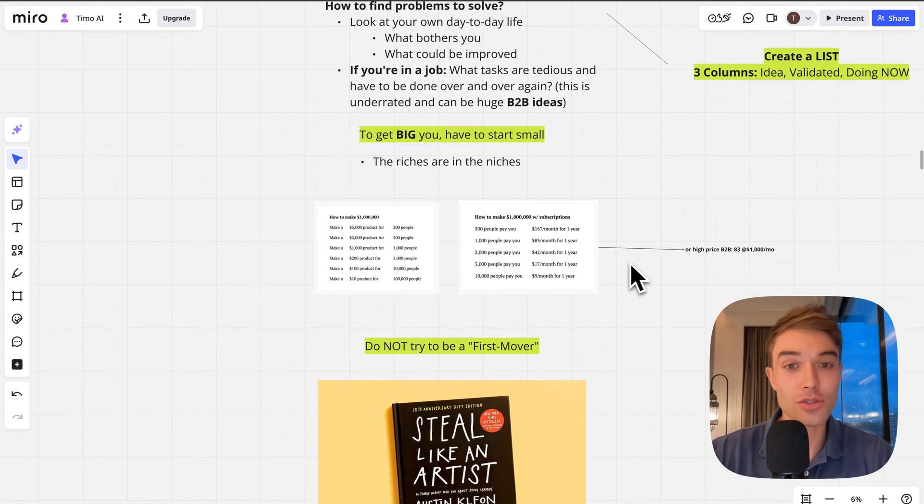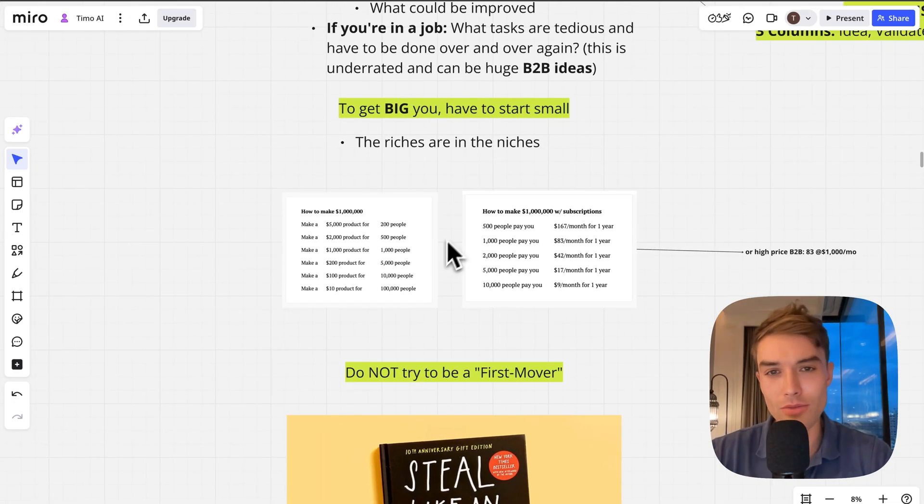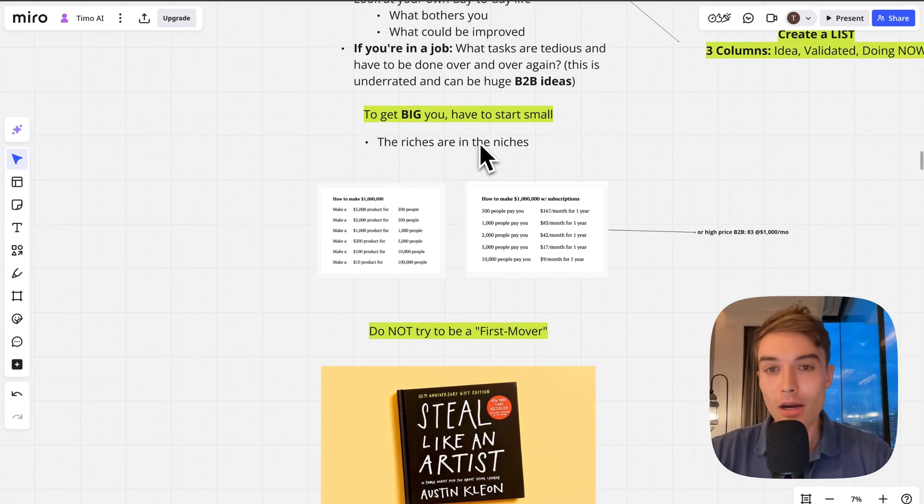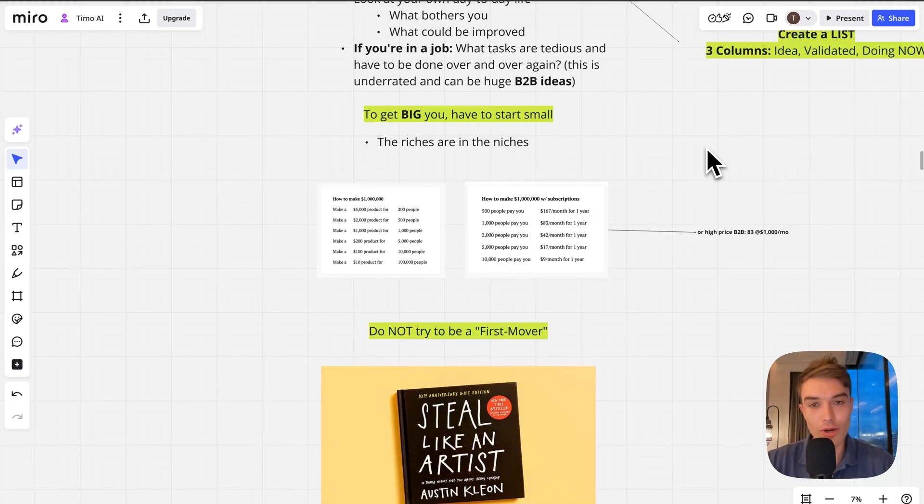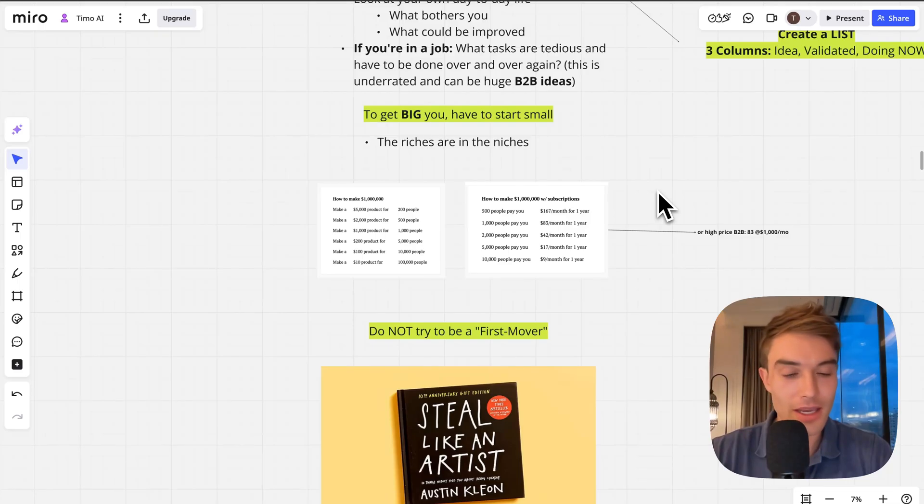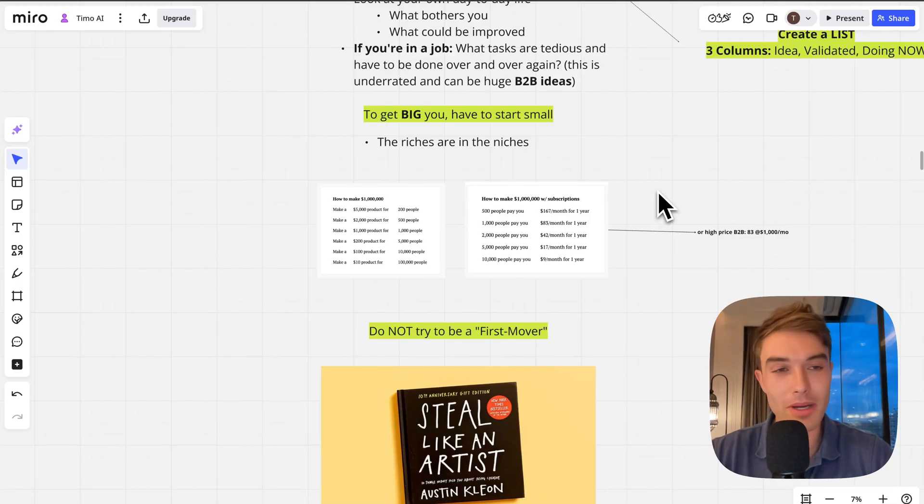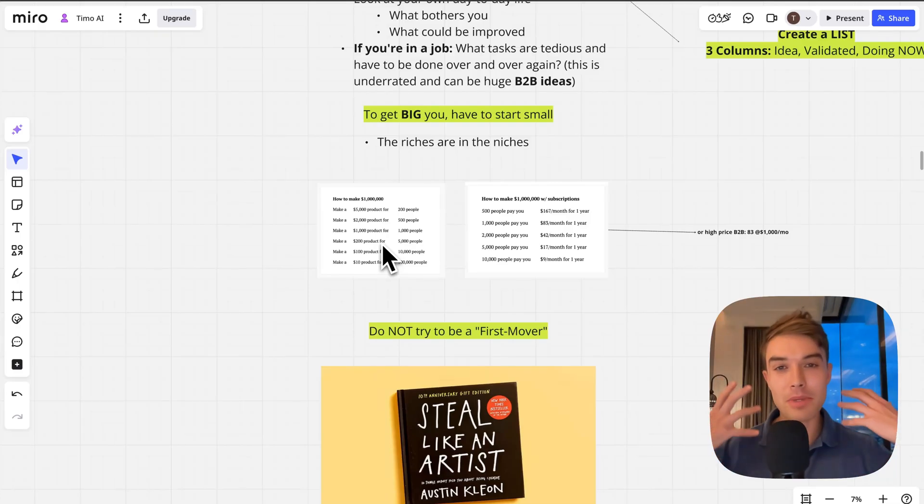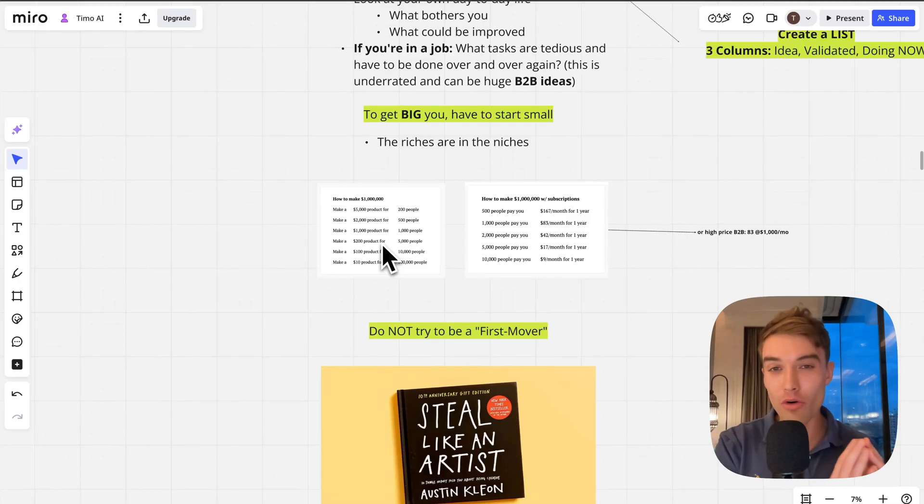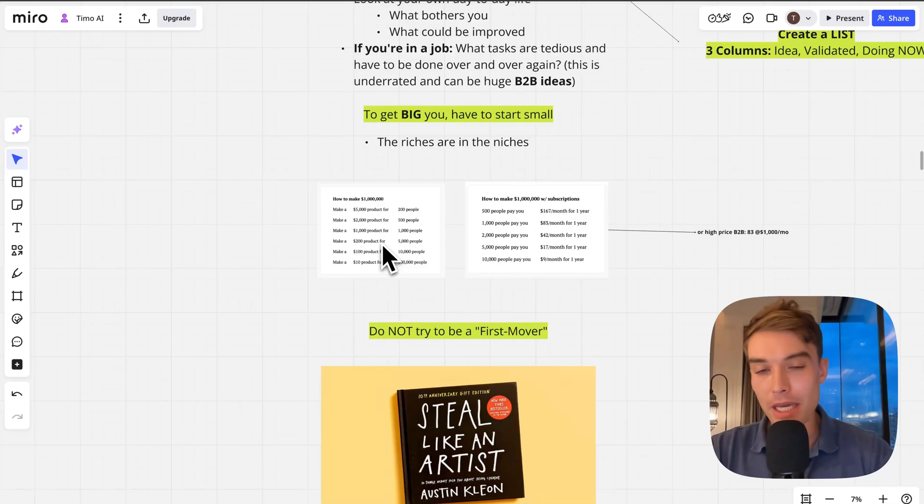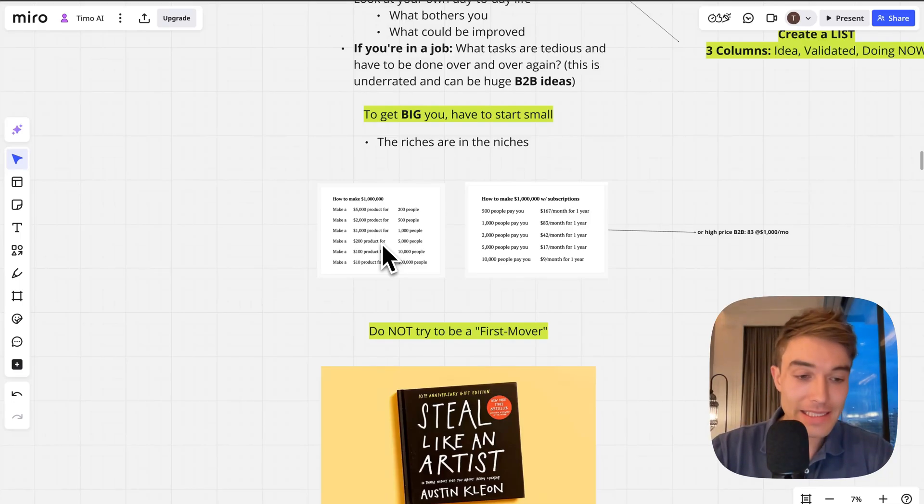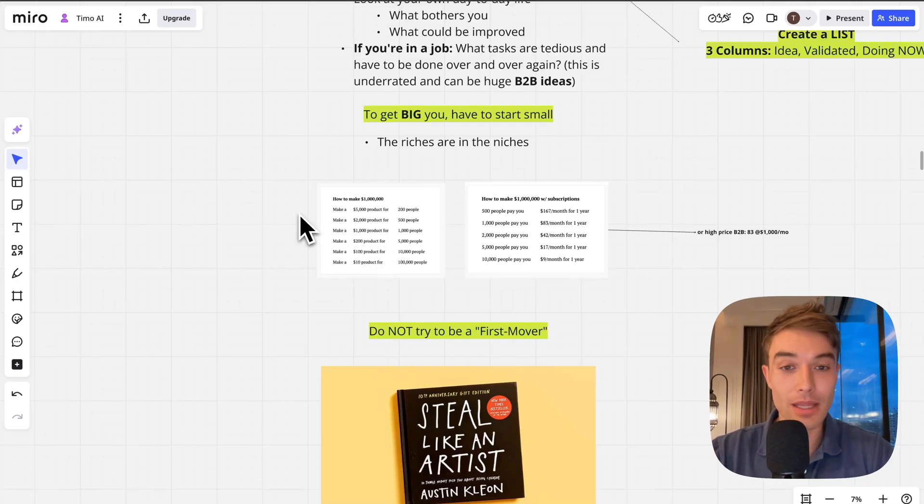Very important: to get big you have to start small. The riches are in the niches. There's a great picture from Alex Hormozi. If you make something more niche, you can basically charge way more for it than if you make a general product. The more niche you go, the more people are willing to pay, even if it's the same product.